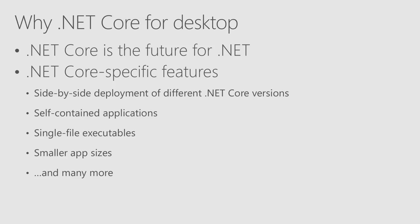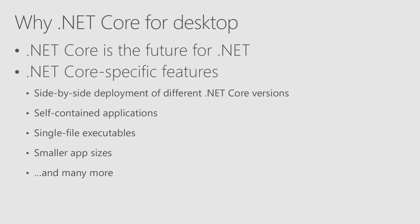You can go even further, and you can package your .NET Core application with the .NET Core platform itself. So you can distribute to your client a self-contained application, which will be completely independent of the environment it will run on.